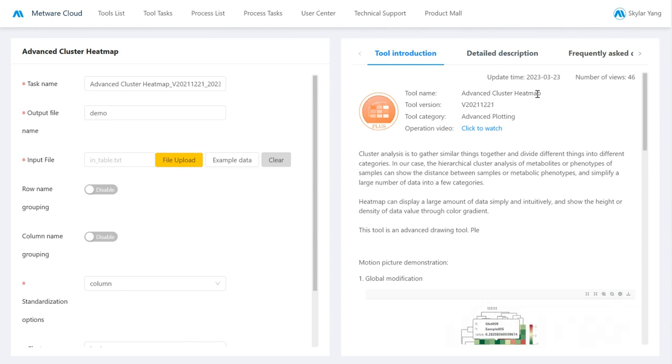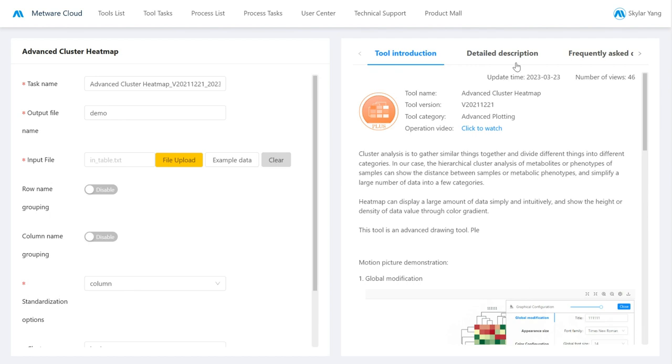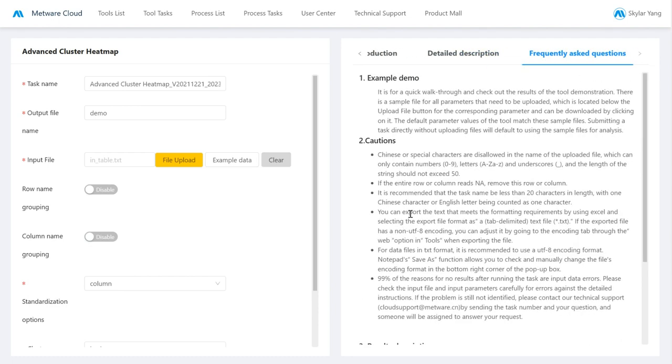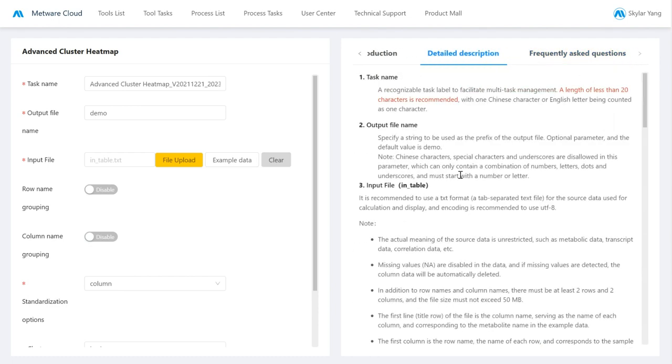In the right column, we will see an introduction, so basically how to use the tool. There is a more detailed description of the options available, and then there is the FAQ for some troubleshooting. On the left, we see the parameters that are needed for us to start using the tool.